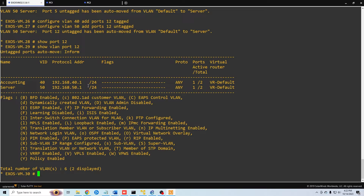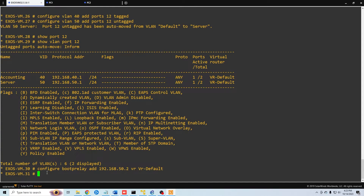On the Extreme switch, when we want to pass traffic to an external DHCP server, we need to tell it where that server is located — for Extreme this is called the bootp relay. We do 'configure bootp relay' and give it the IP address of our DHCP server: 192.168.50.2, with virtual router set to 'default'. Now we've told our switch where to find the DHCP server. Next, we enable the bootp relay only for the VLANs that need it — VLANs 40 and 50.